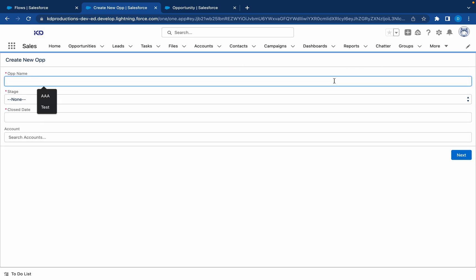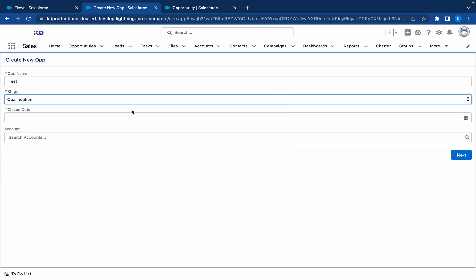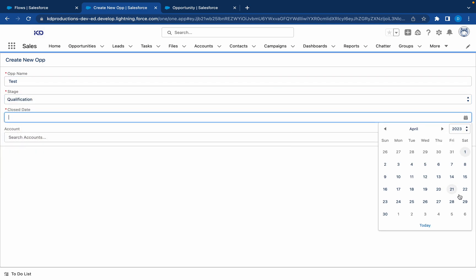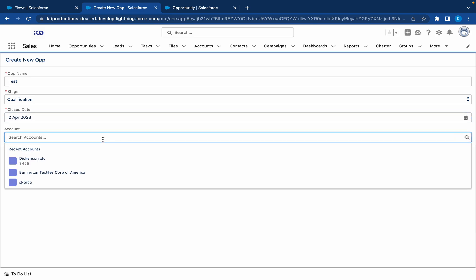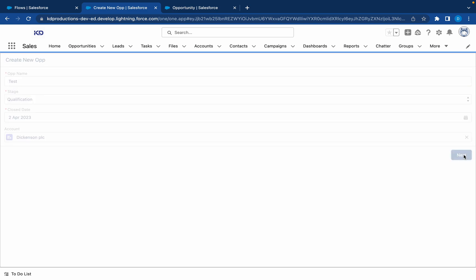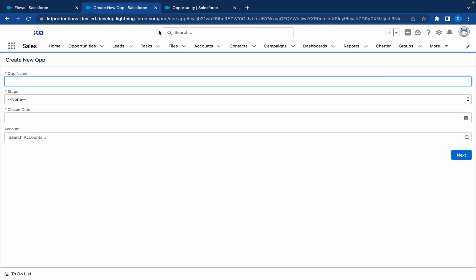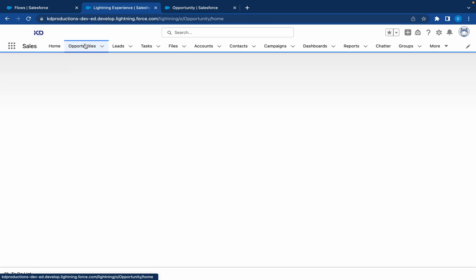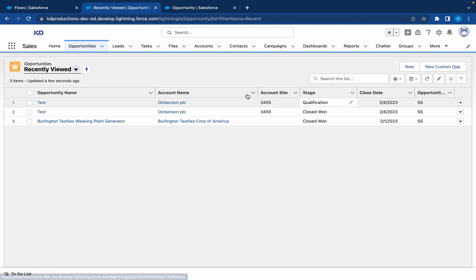Okay, opportunity name for this test. Stage, whatever. Close date, just going to choose the next day. Account, okay, Dickinson. Okay, next. That's been created. There we launched our flow. So now let's go back to Opportunities. We see our Dickinson got created here.